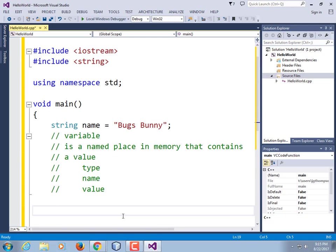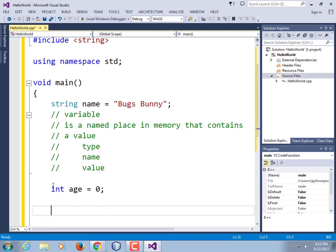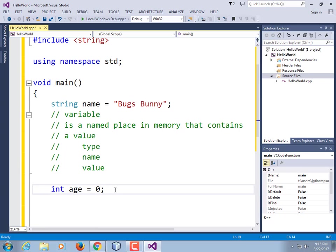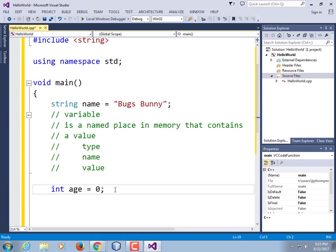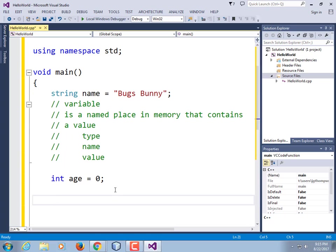Let's declare another variable: int age = 0; The type of this is int, the variable name is age, and the value is zero. Ints are whole numbers — so we can't say int age = 3.2; if you do it, it'll just round it off to 3.